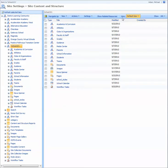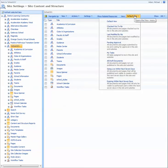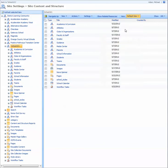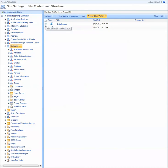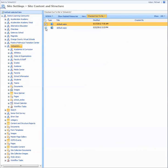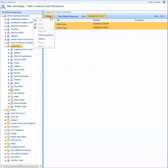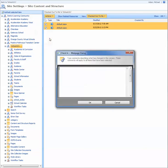When you see the View option here, we're going to change the Default View to Checked Out to Me. This will show all the pages that you have checked out. If you want these to be checked in, just select the pages, select Action, and you can check them in.